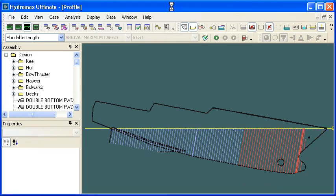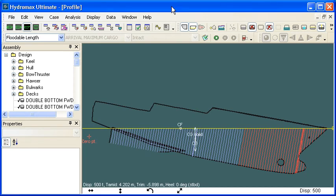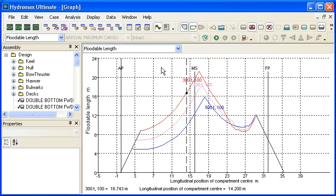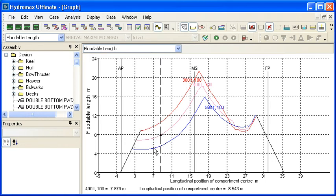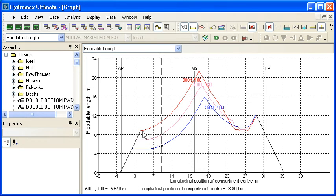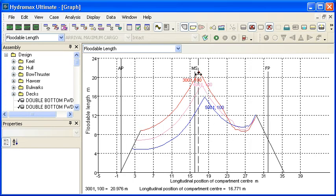Once the analysis is finished we can switch over to the graph window and see the results of the analysis. What we have here is a graph of floodable length versus position along the vessel and you can see we've got three graphs for our 300 ton, 400 ton and 500 ton displacement. As I mentioned, allowable floodable length is shorter at the aft end and forward end and larger in the middle of the vessel.